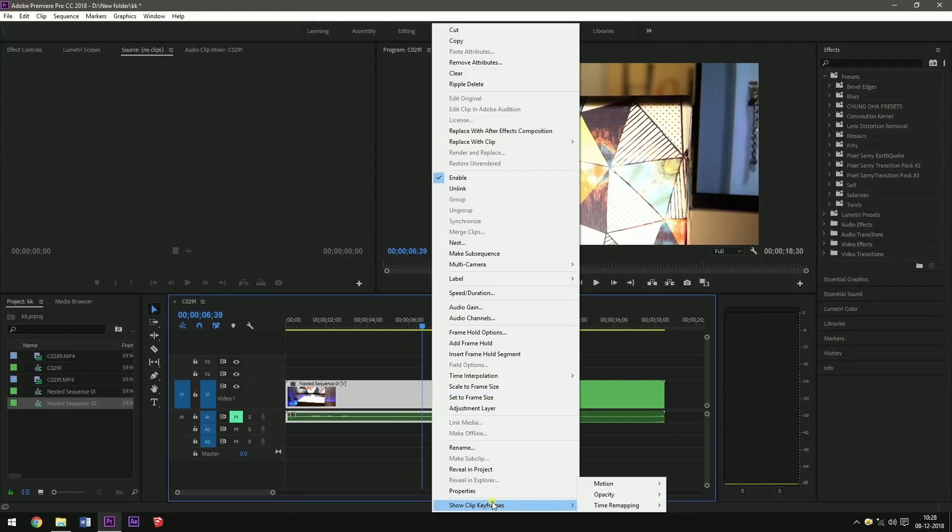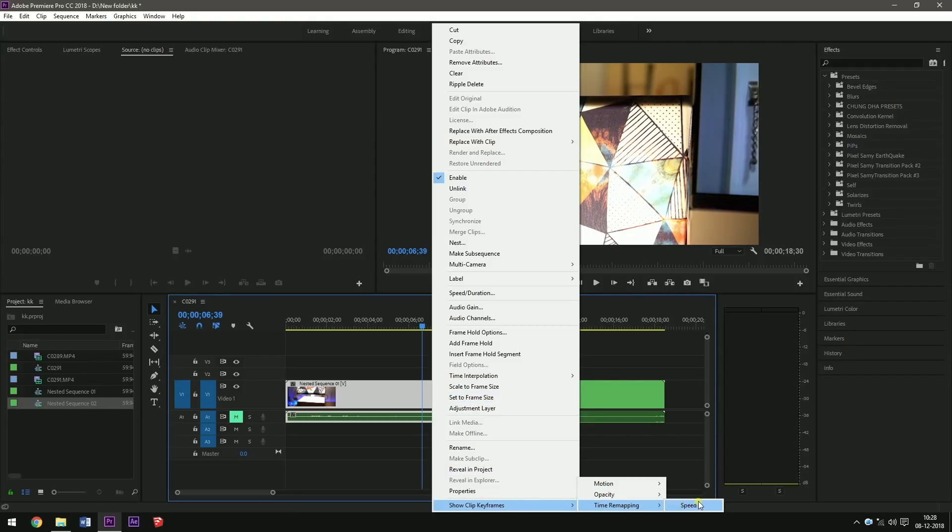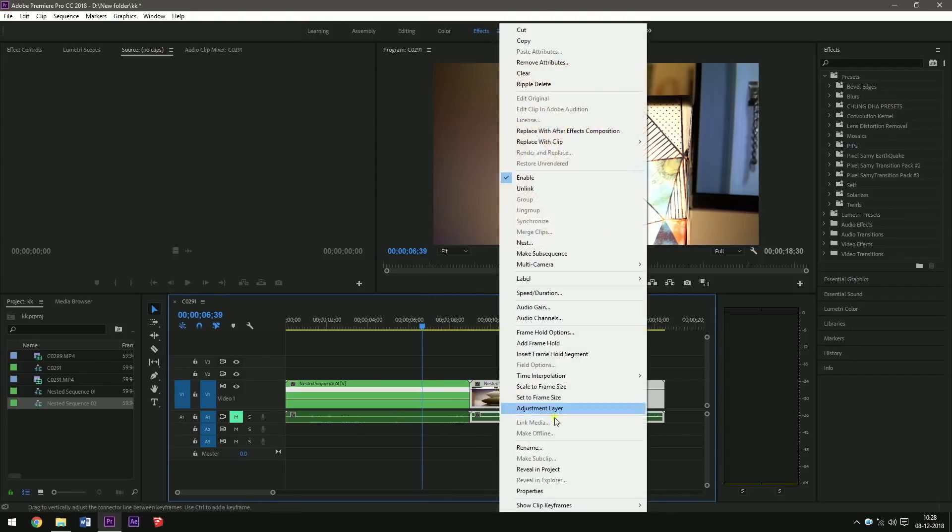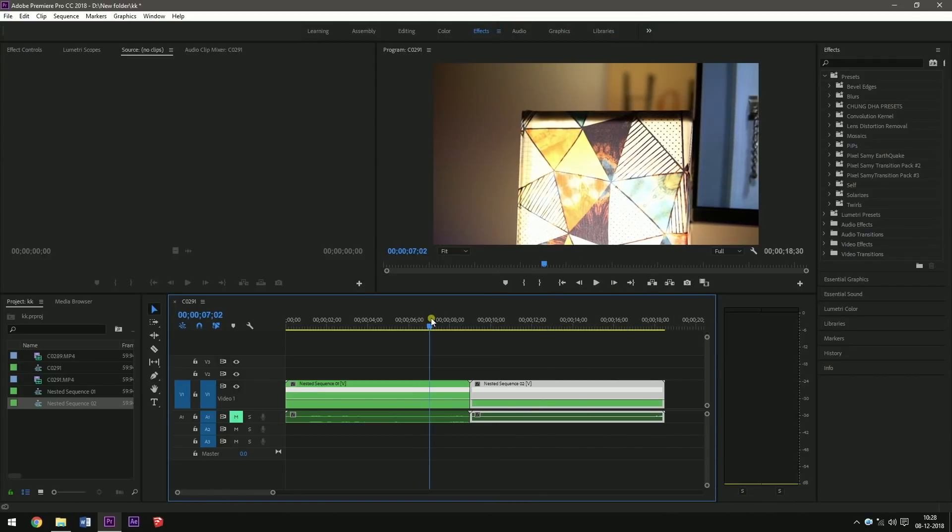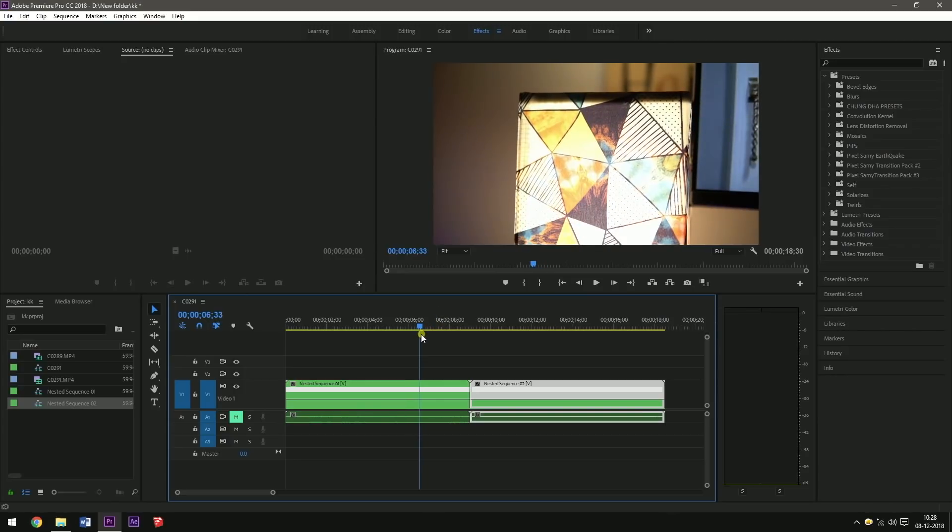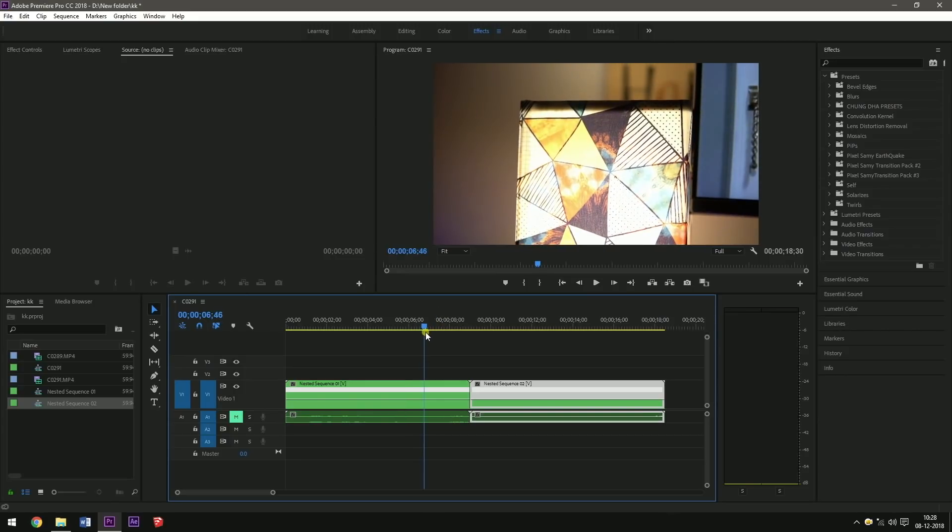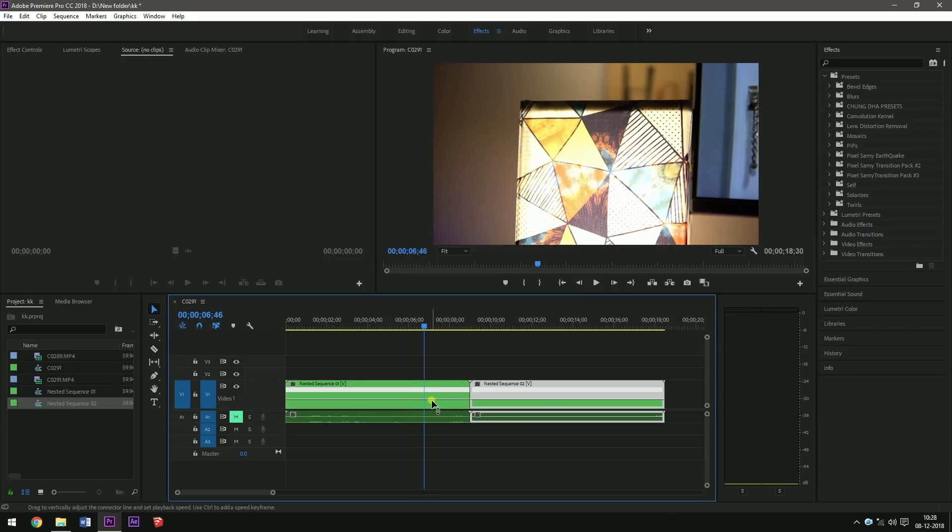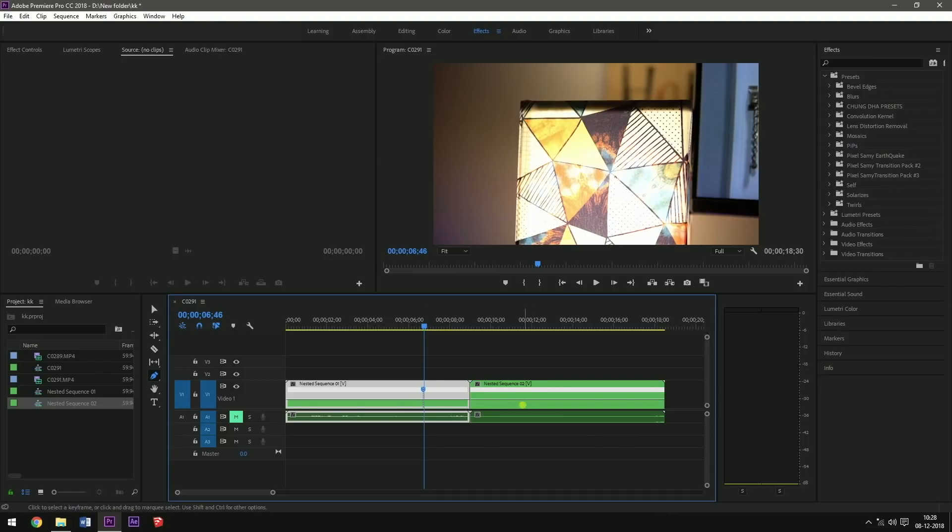Right click, Time Remapping, Speed. And do it for the second one also - right click, Time Remapping, Speed.